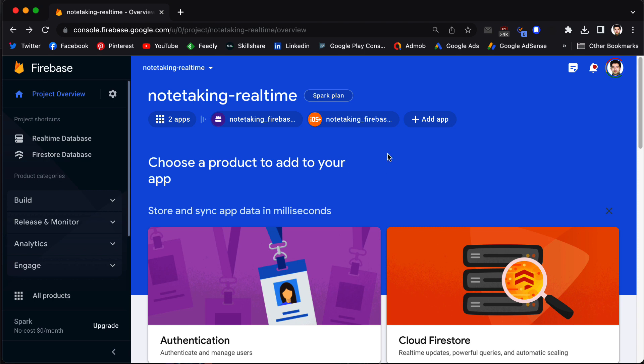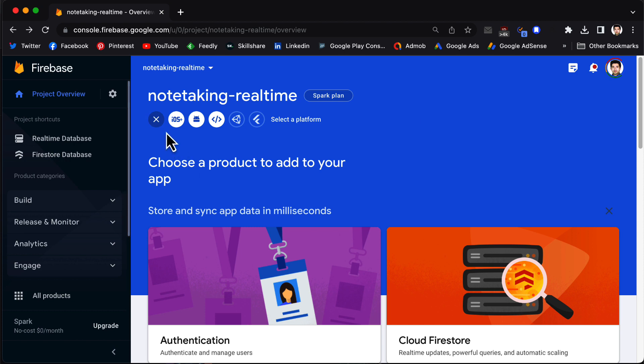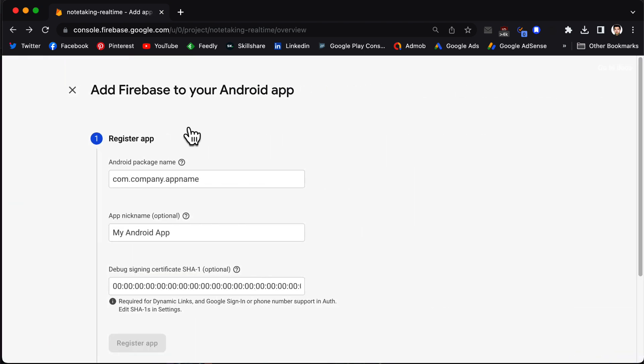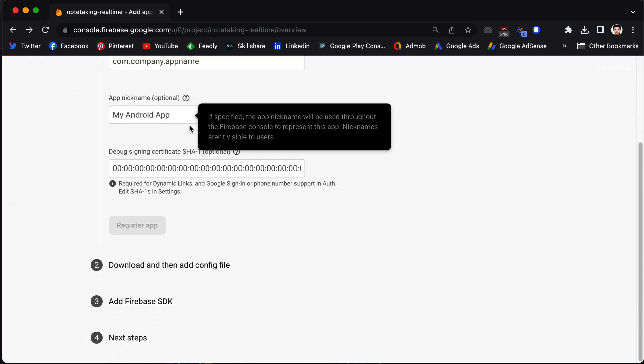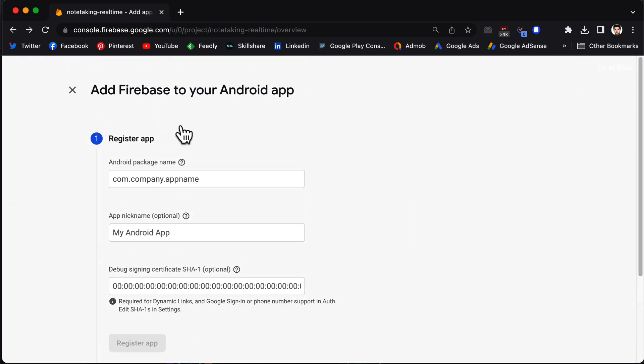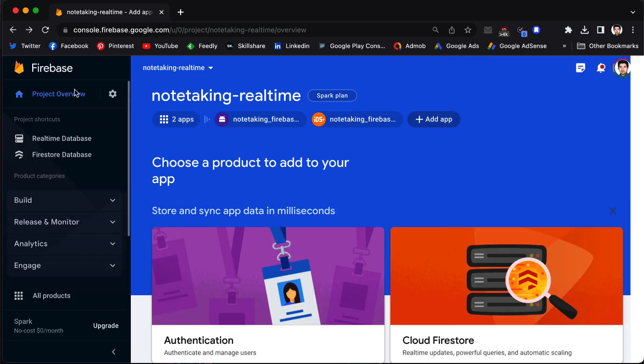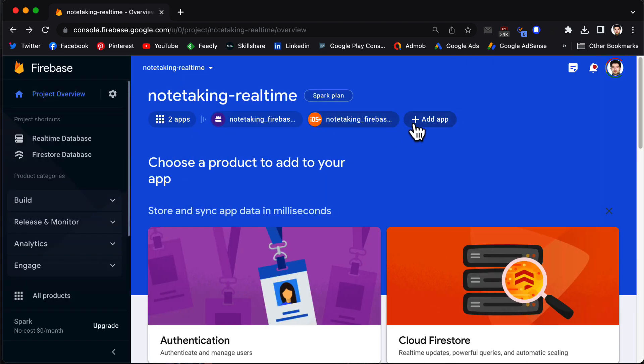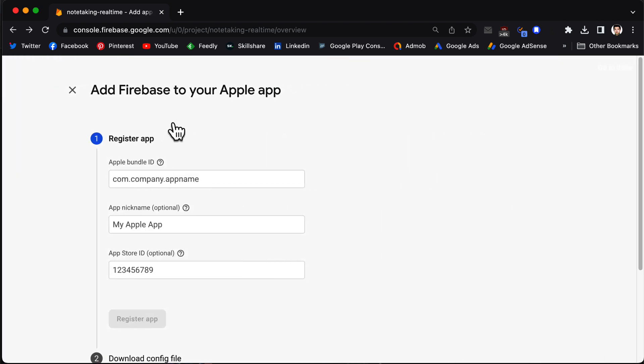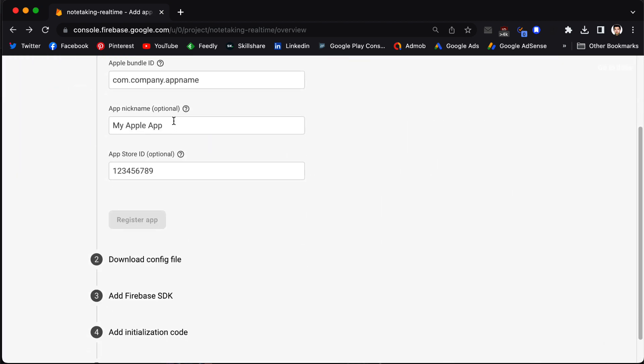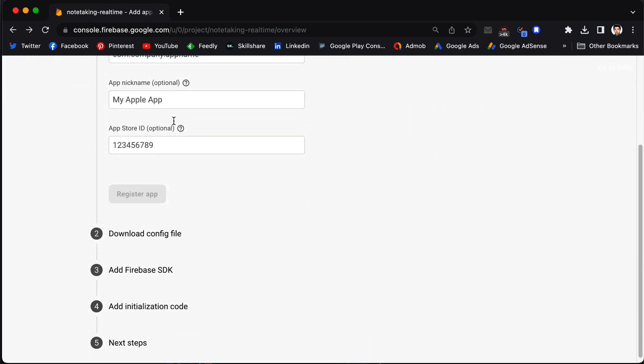So let's get started. You may be familiar with this environment which is the Firebase console. When you want to use Firebase services, you need to add your application to Firebase. You go to add app and then you choose iOS or Android. Based on which you choose, for example Android, you go through some steps and you add your application. You repeat the same process for iOS.